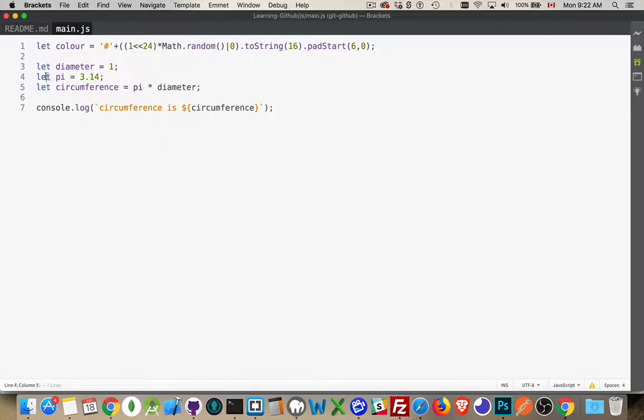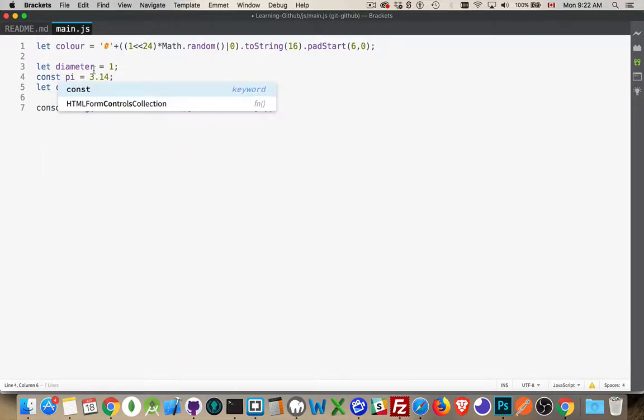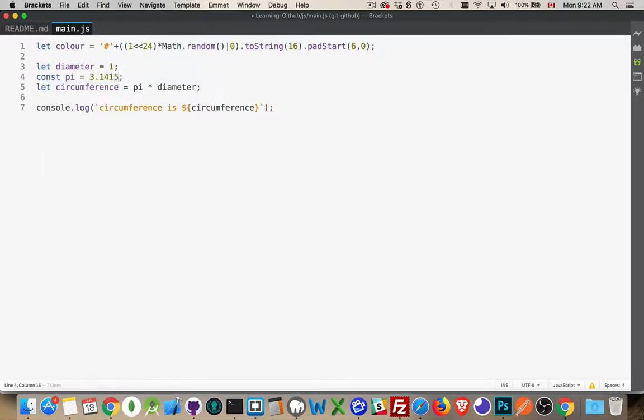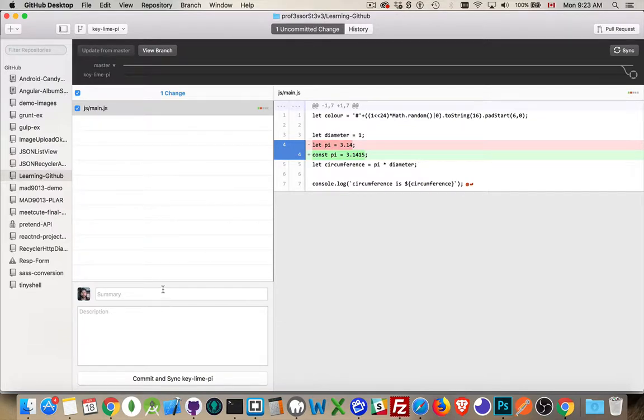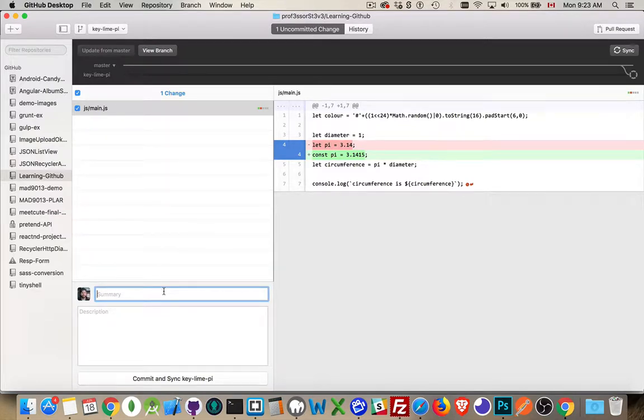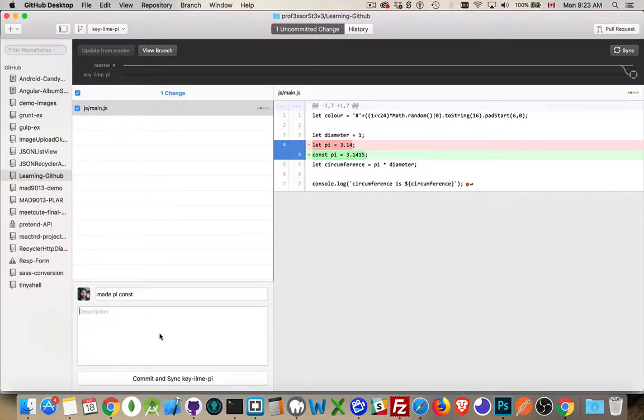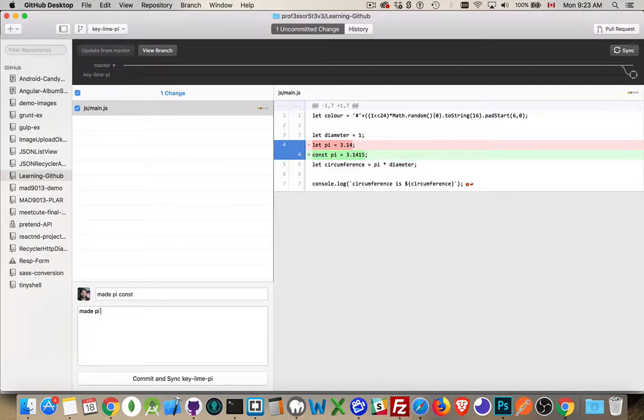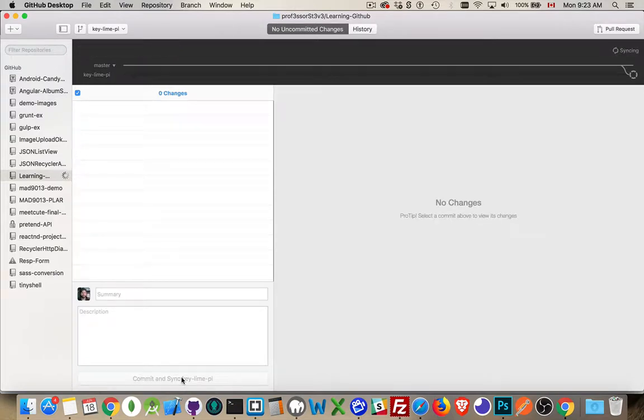By doing this, my code editor knows that it's working with that branch. So let's say that I know that this should be a const and I want to be a little bit more accurate. So I've made that change. I come back into GitHub desktop. One uncommitted change. There it is. So made pi const. Made pi 3.1415. Okay. Those are the changes. I commit and sync.